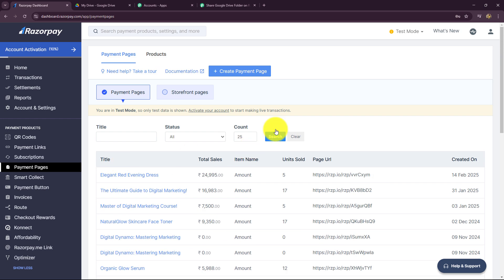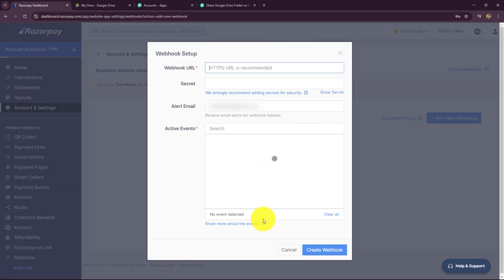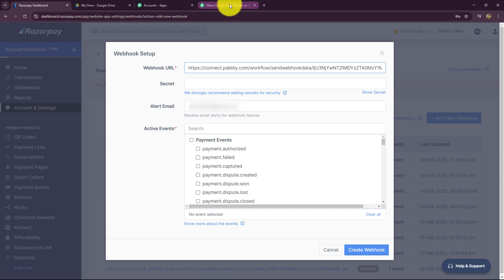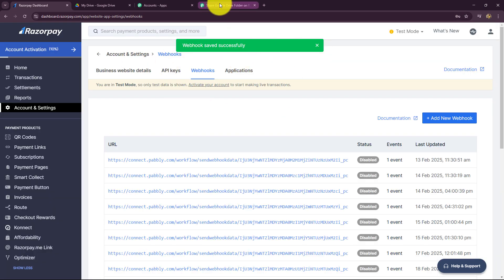Let's copy the webhook URL and go towards the Razorpay account. Note that I am currently working in test mode — this is the test dashboard — but everything will be the same in your real account. From the left side, go to accounts and settings, then select the webhooks option. Click on add new webhook, paste the webhook URL from Pabbly Connect in the webhook URL field. The secret and alert email fields can be left blank. Now select the active event — this is very important. We have selected 'Payment Captured' as the trigger event in our workflow, so we will select the same here. Let's click on create webhook. The webhook is saved successfully.